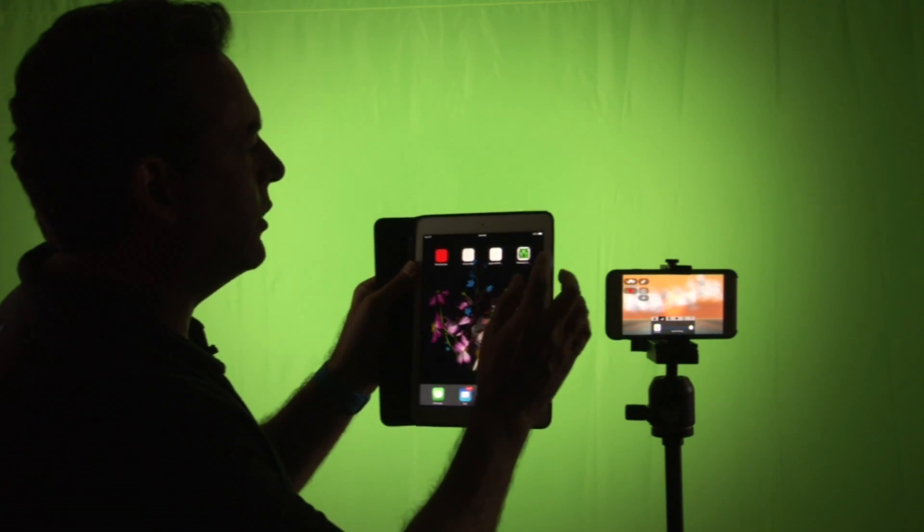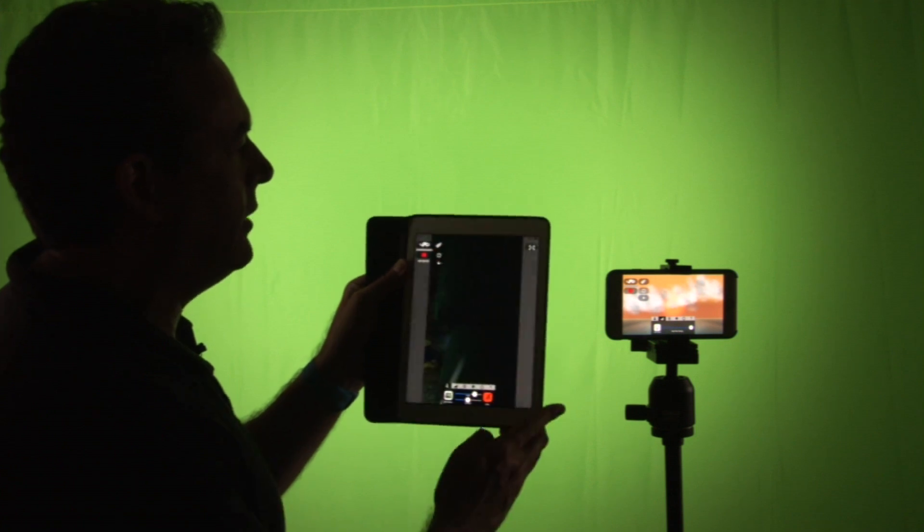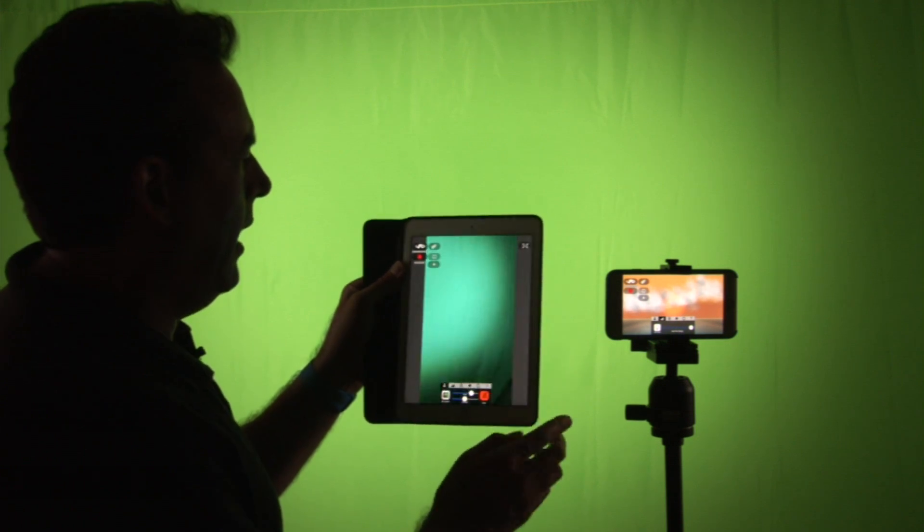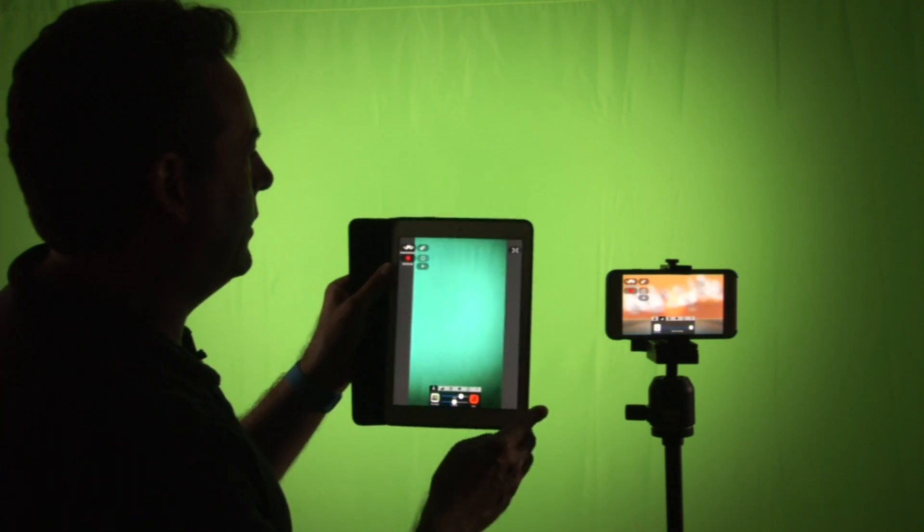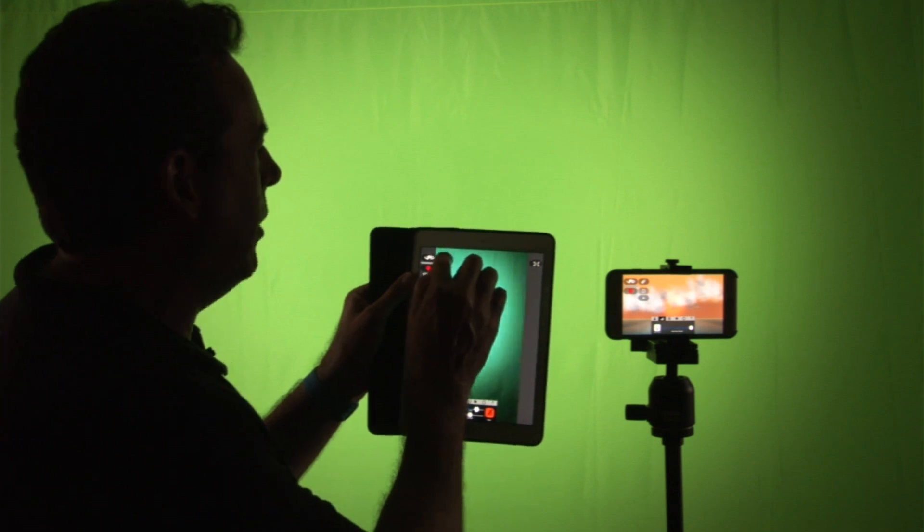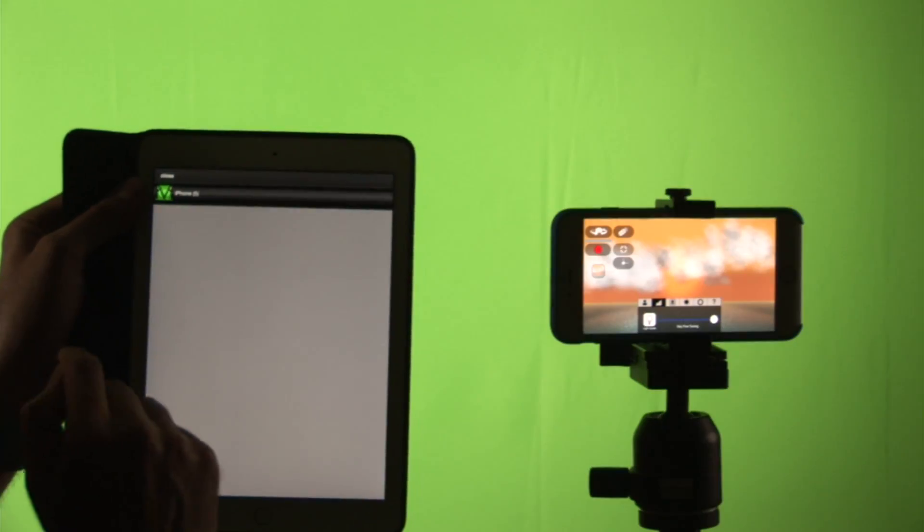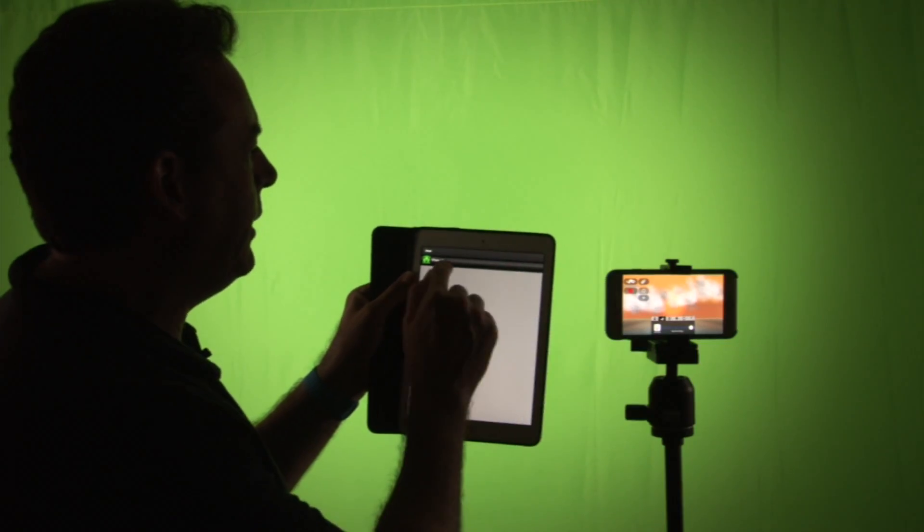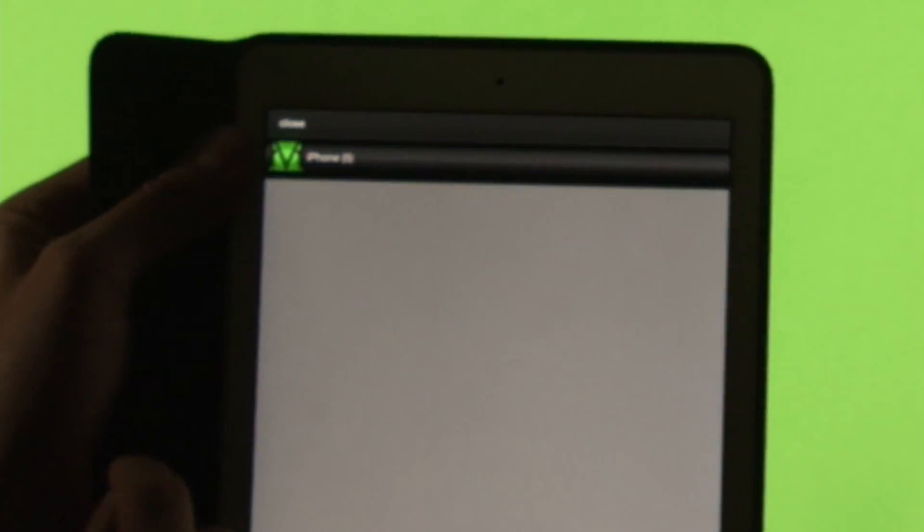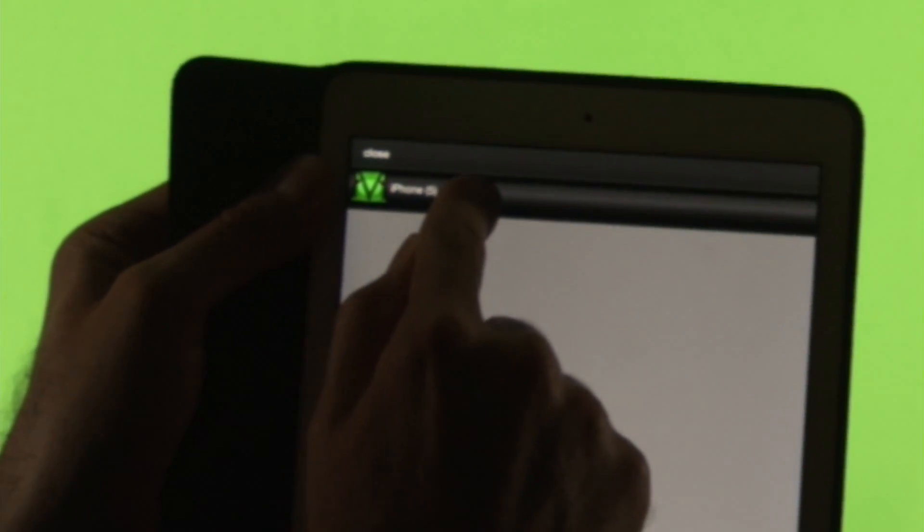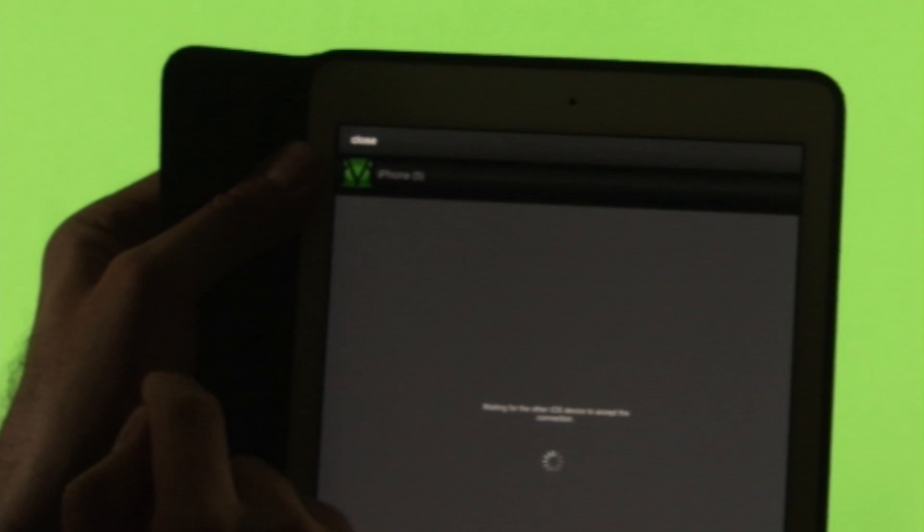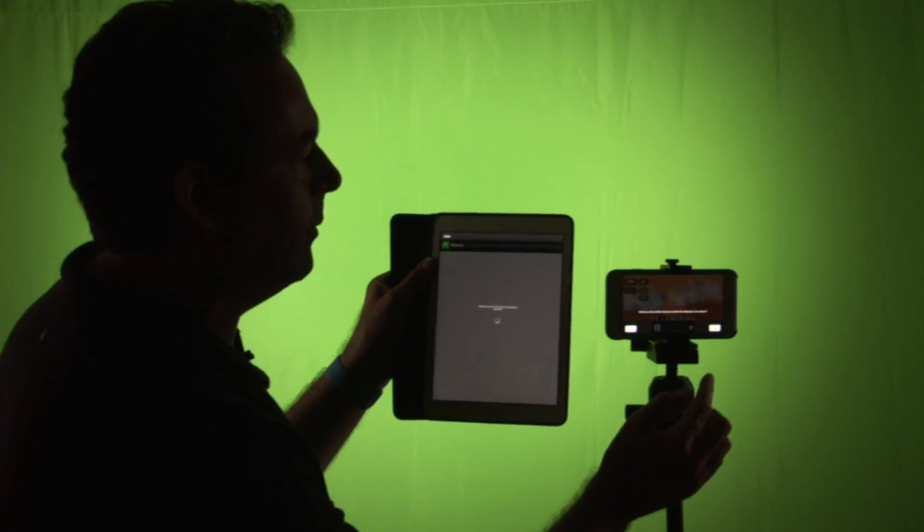All we're going to do is bring up vScope Live like this and once it's up, as you can see it also has a green screen, we click on this little remote button. Clicking on the remote button shows me the iPhone that I want to connect to over here on the connection screen.